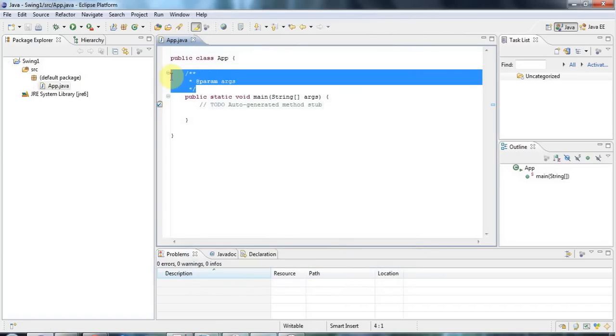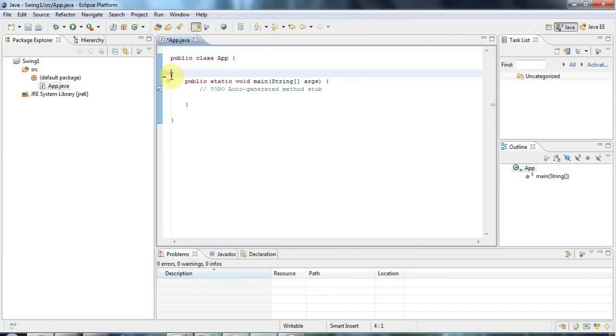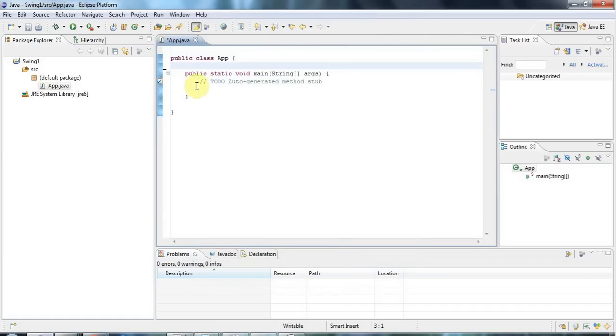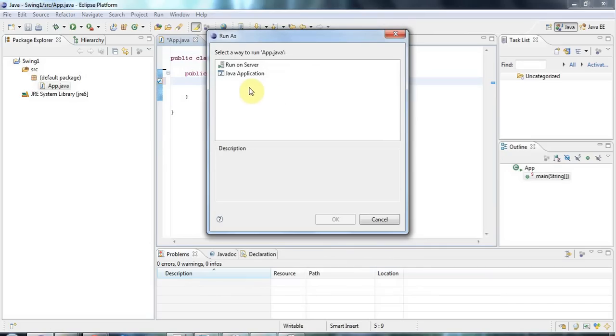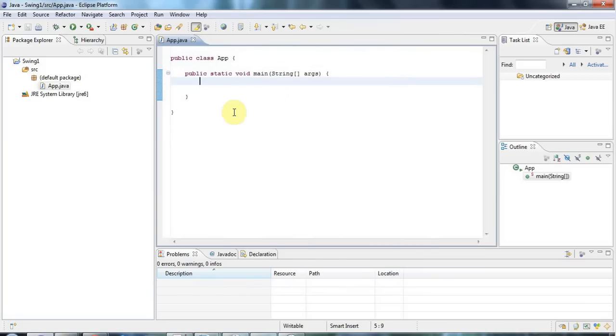So this is just an ordinary kind of hello world java program without the hello world but I can already run that by clicking the green run button. And it will just run and finish. So I want to run it as a Java application. There we go.